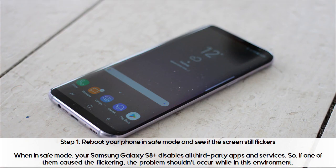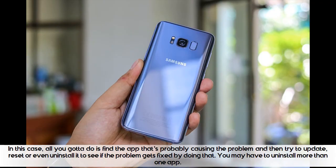Step 1: reboot your phone in safe mode and see if the screen still flickers. When in safe mode, your Samsung Galaxy S8 Plus disables all third-party apps and services. So, if one of them caused the flickering, the problem shouldn't occur while in this environment. In this case, all you gotta do is find the app that's probably causing the problem and then try to update, reset, or even uninstall it to see if the problem gets fixed by doing that.